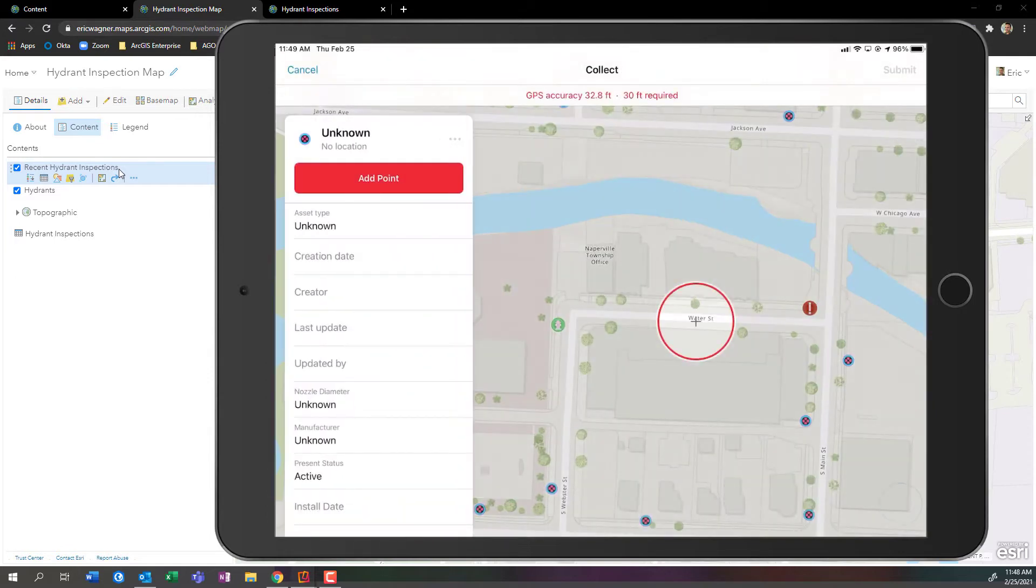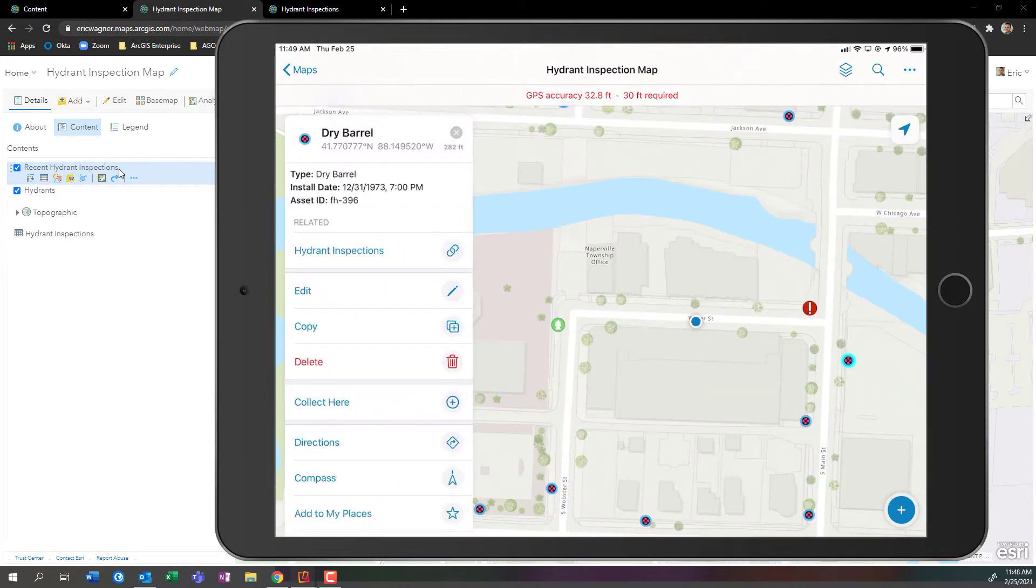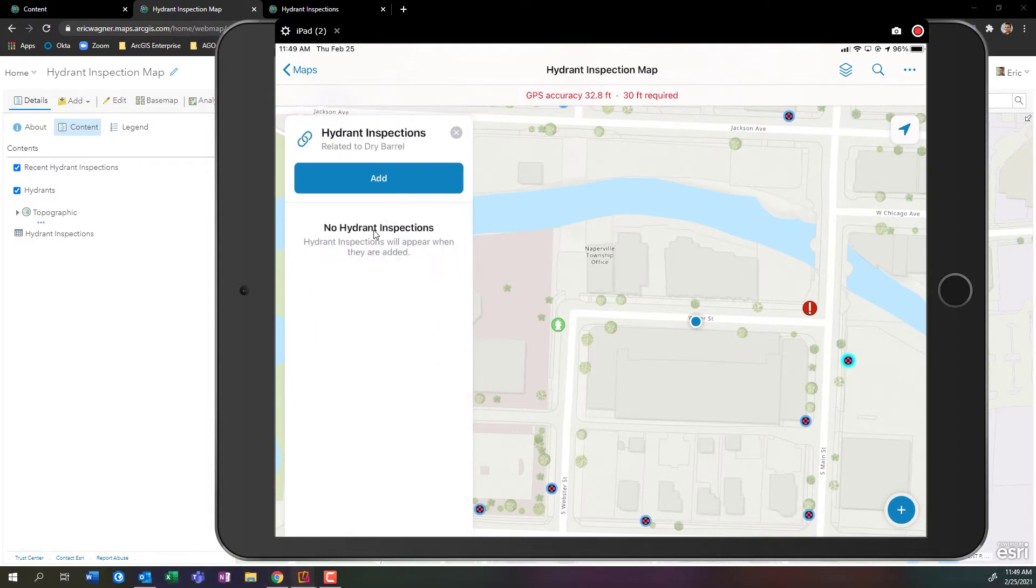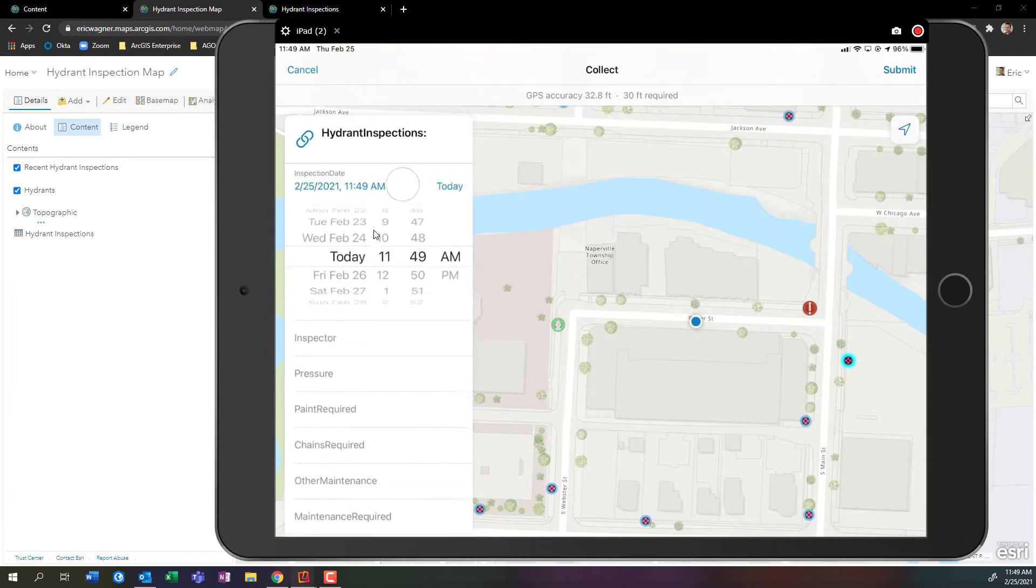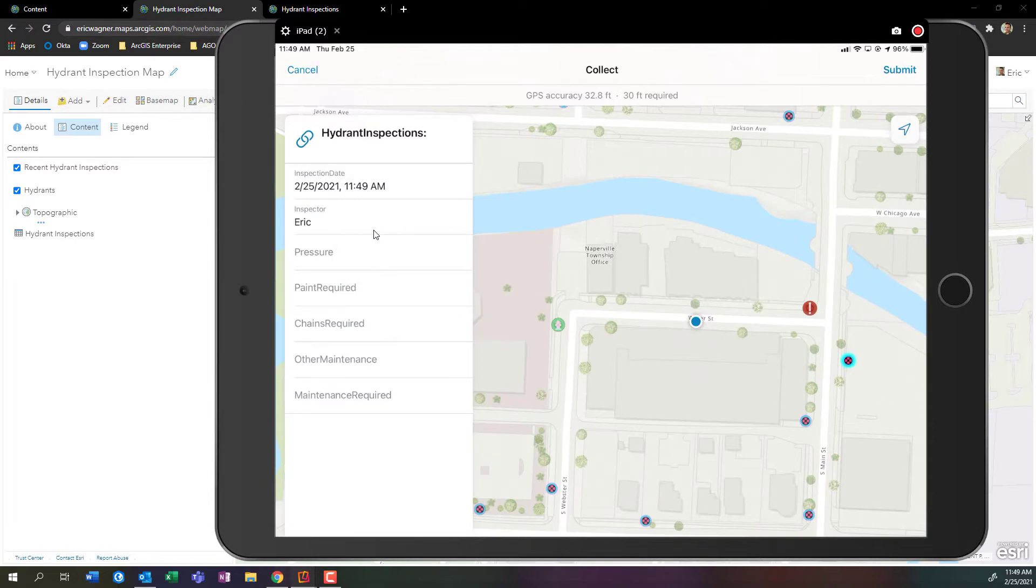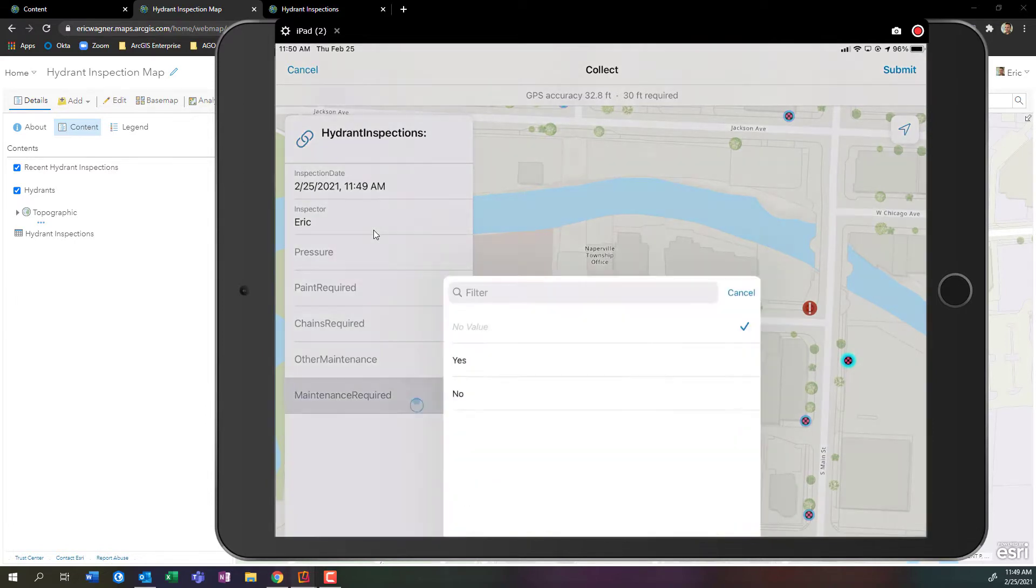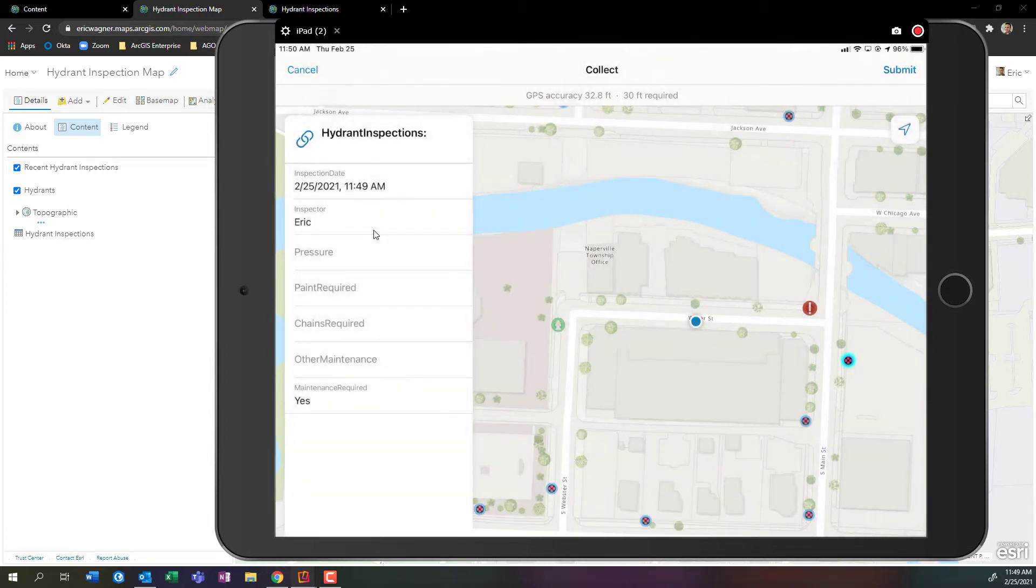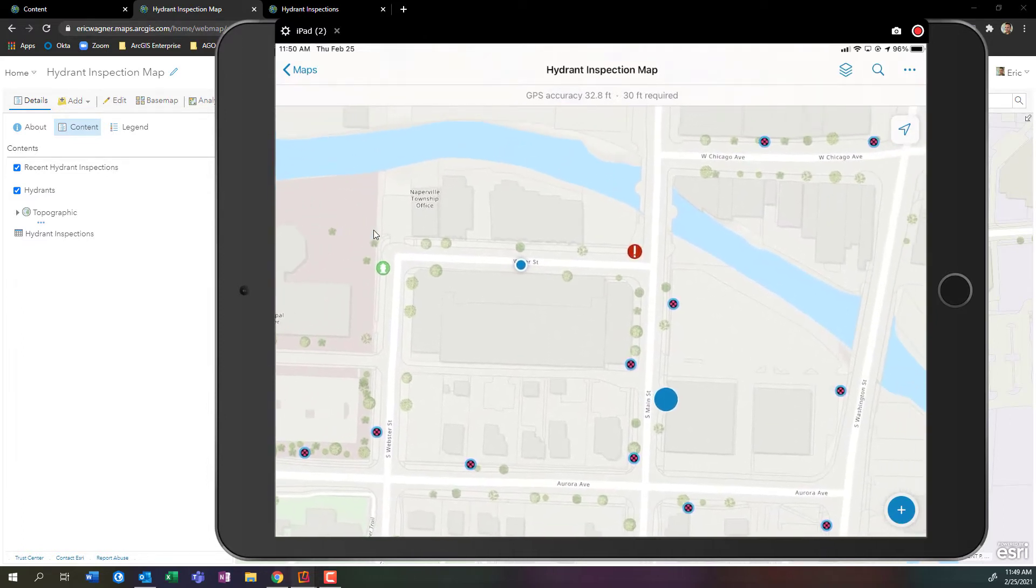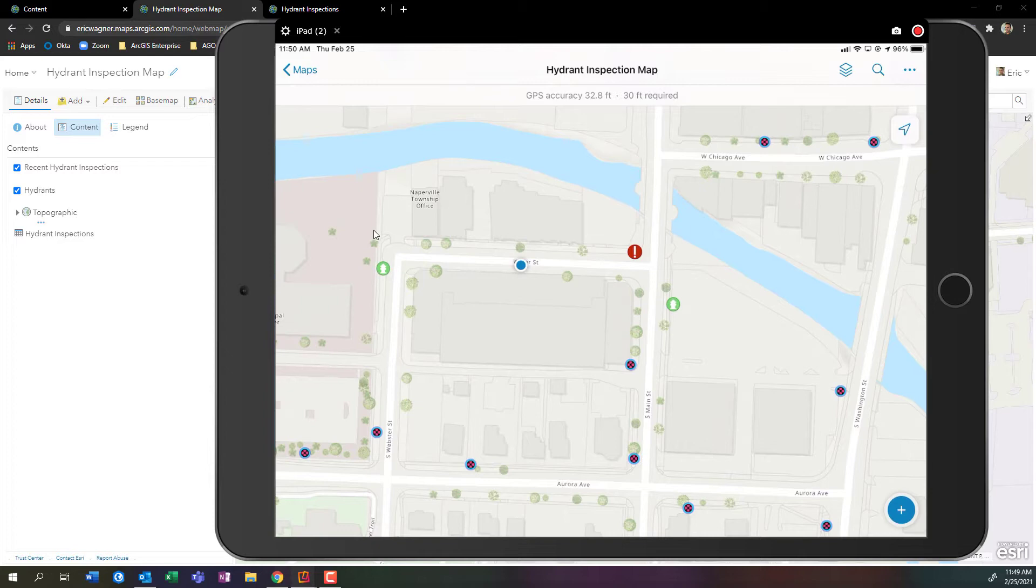If I come in here, this is ArcGIS field maps. I can see here's my hydrant inspection map. I can tap on an existing hydrant, I can see hydrant inspections, and I have that ability to add a new inspection record. I can go through and fill them out, and that maintenance required question gives me a drop-down instead of the ability to type in whatever I want. Great for good data quality.